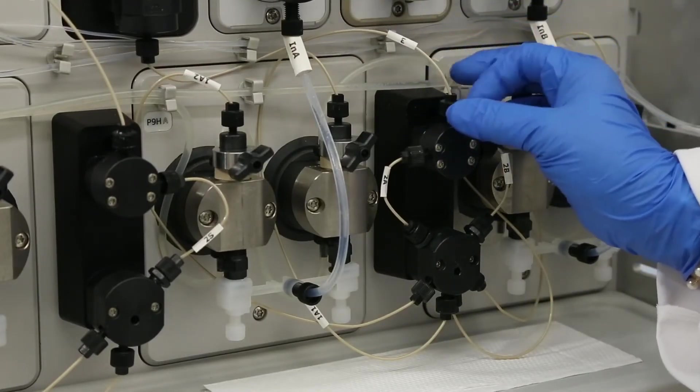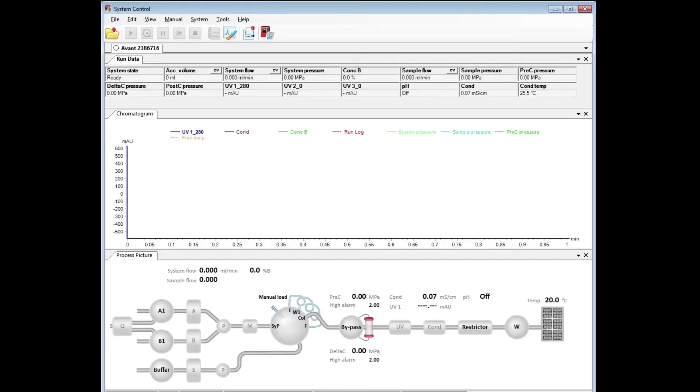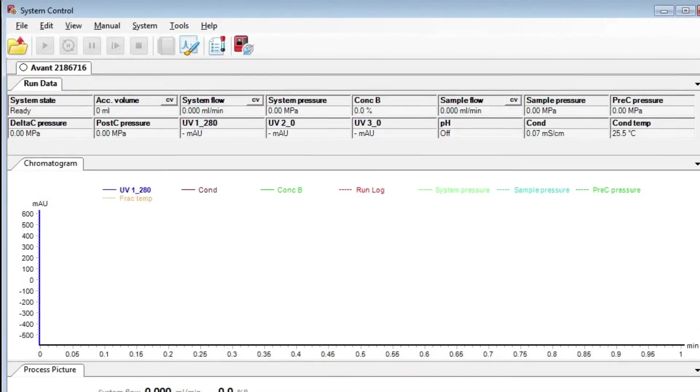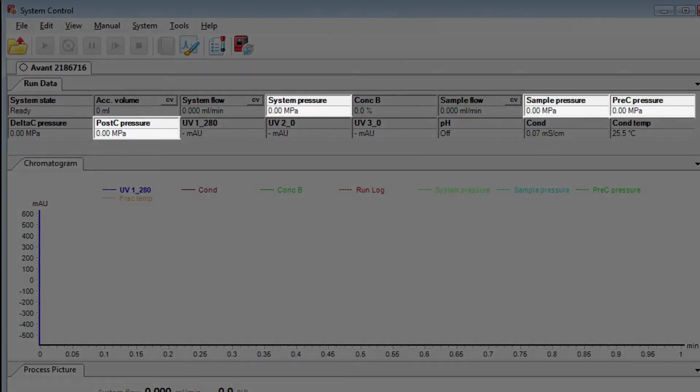In Unicorn, verify the pressure is reading zero for each sensor in the run data at the top of the window.